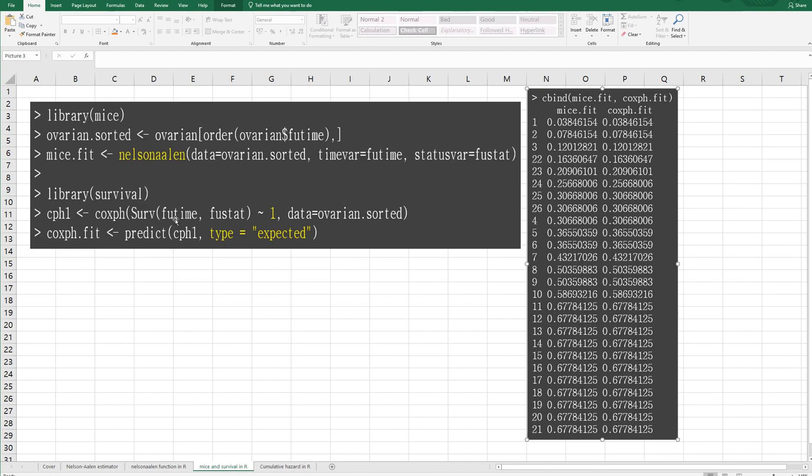In R program, actually, I have found two ways to calculate Nelson-Aalen estimator. The first one is by using mice library. So once you activate mice library, you can use Nelson-Aalen function, specify data and time variable and status variable.